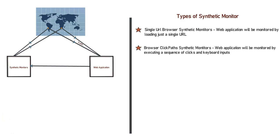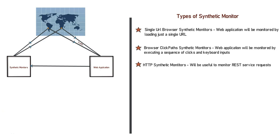The next kind of synthetic monitor is HTTP monitors. These kind of monitors are useful to check your API endpoints. These are simple HTTP requests. It would be useful to monitor your REST service requests.